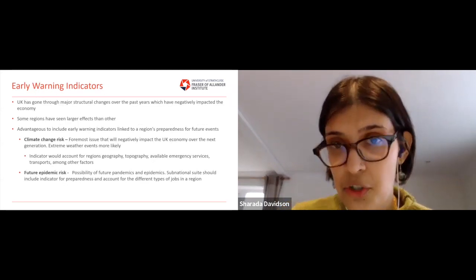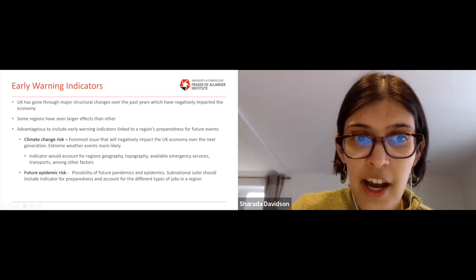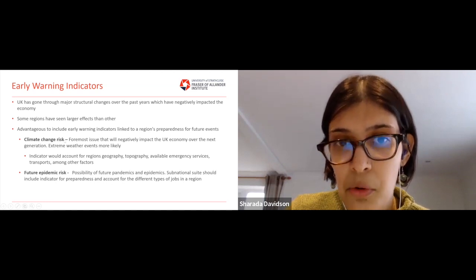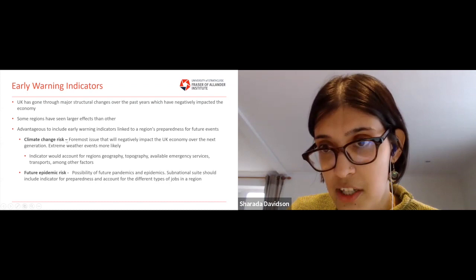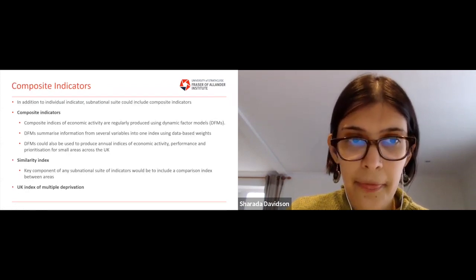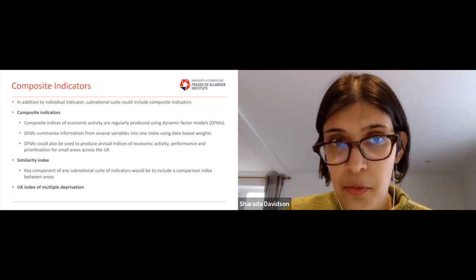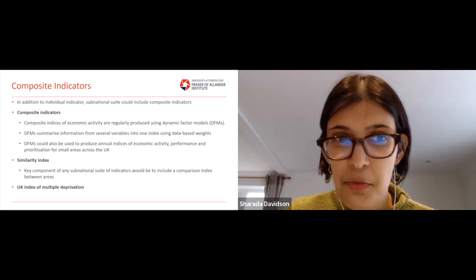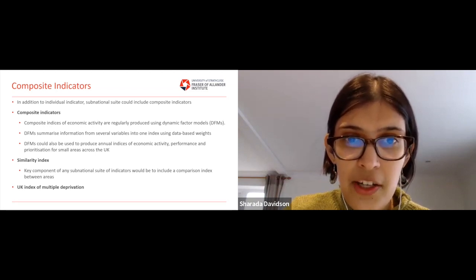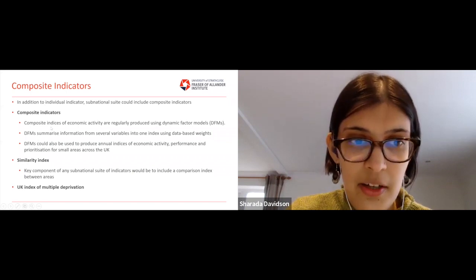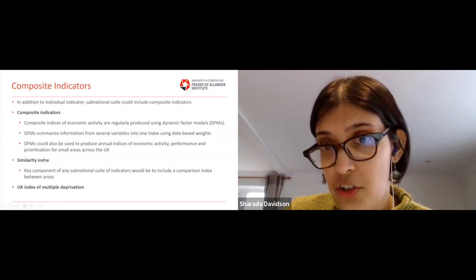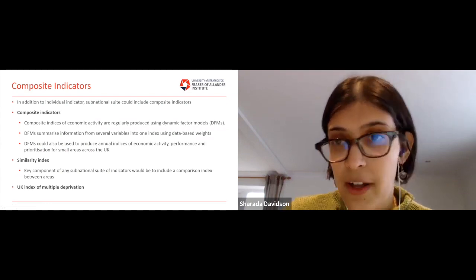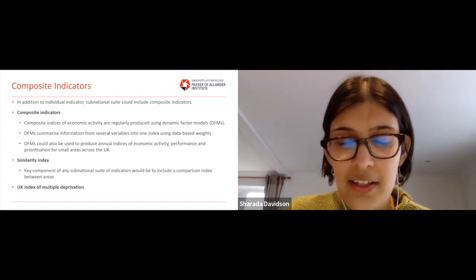There are other indicators which could be included to capture upcoming risks — climate change risk in particular is an important topic in terms of how different communities could be affected. We also touch on composite indicators and how to produce indices of prioritisation, as well as interest in comparing similar places in the UK.